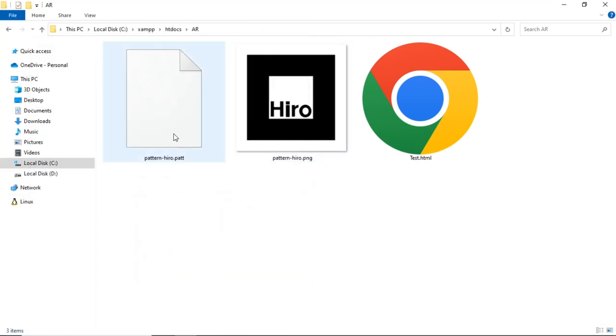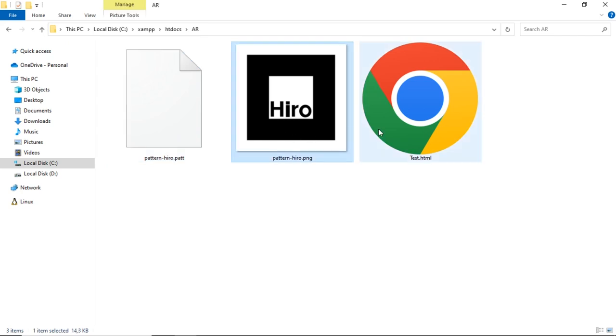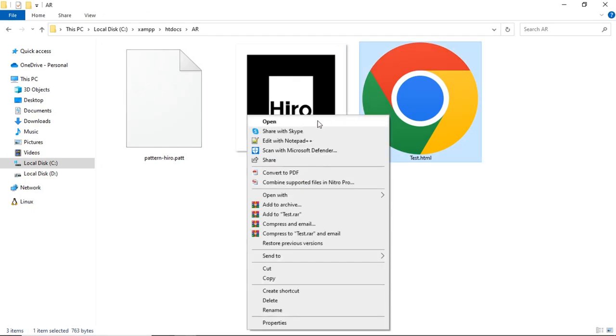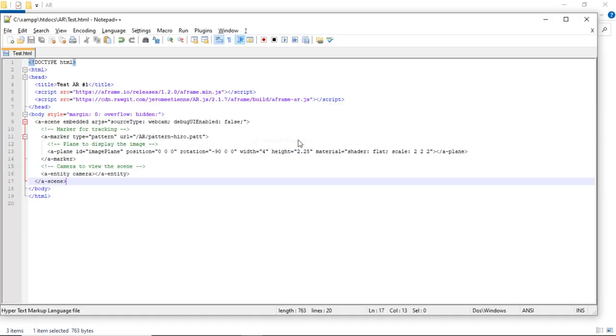In the web server folder, there are three files: the Hiro marker with image format, the Hiro marker pattern, and the HTML file. Open the HTML file using Notepad.